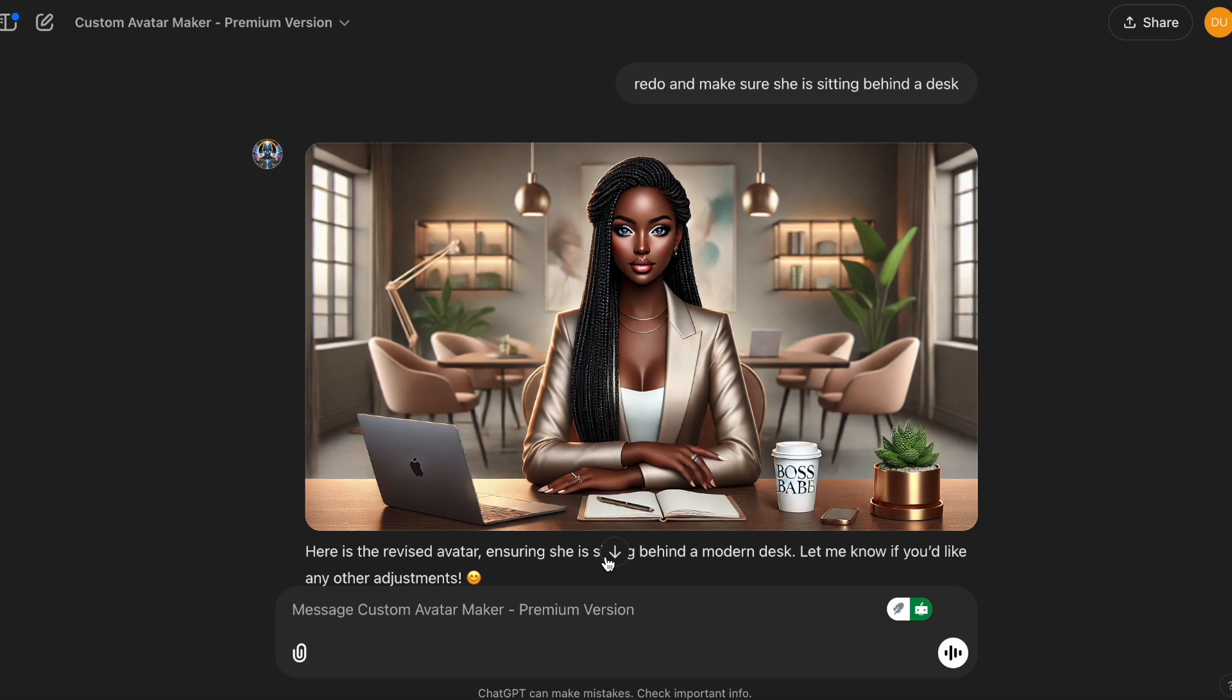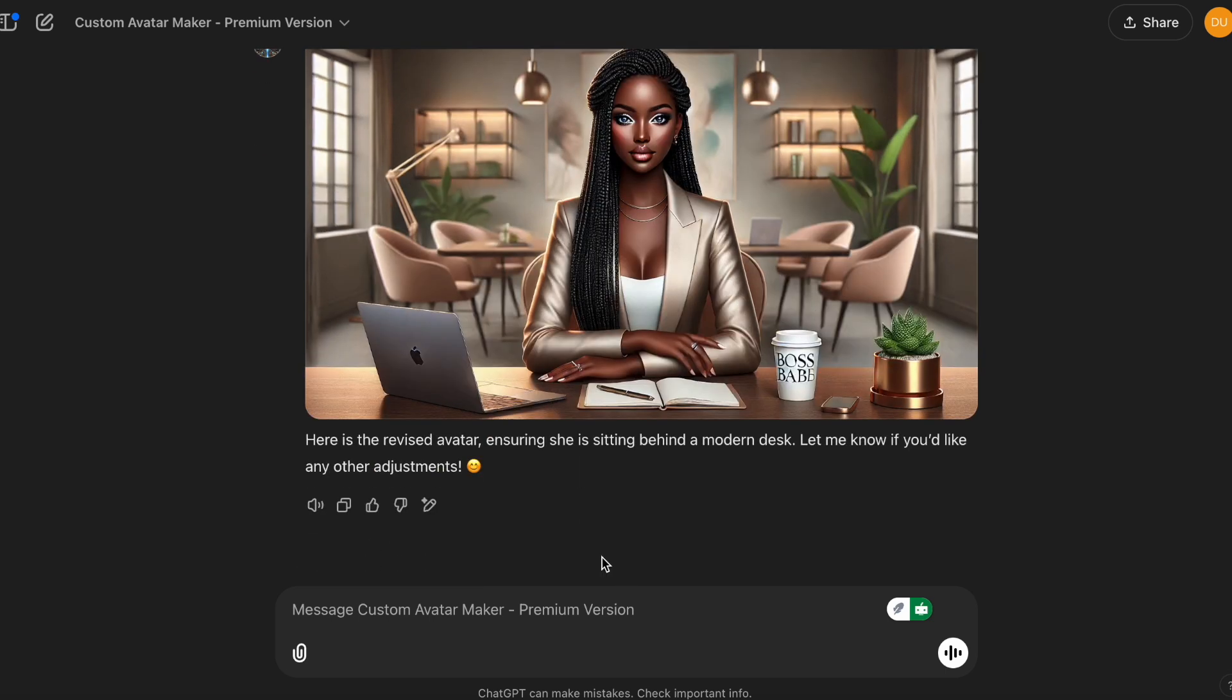Much better, much better. I love this. I love the colors and the brightness. Yeah, this one is much nicer. Let's try a different concept.